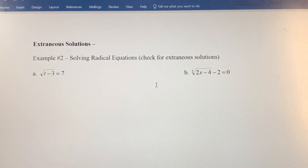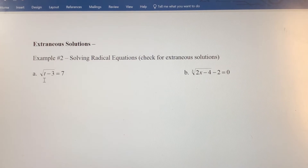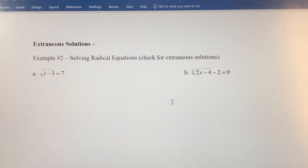In this video, we're going to solve radical equations — that's equations that contain roots: square root, cube root, other roots. It doesn't matter.